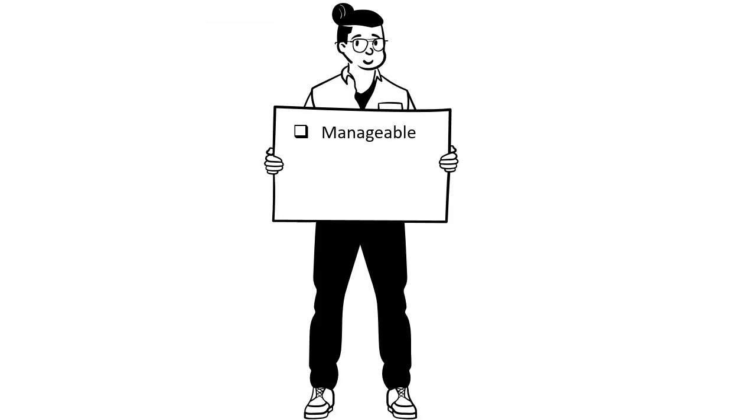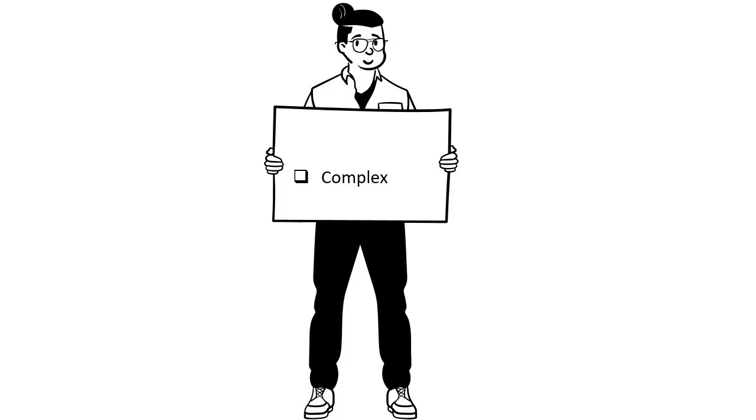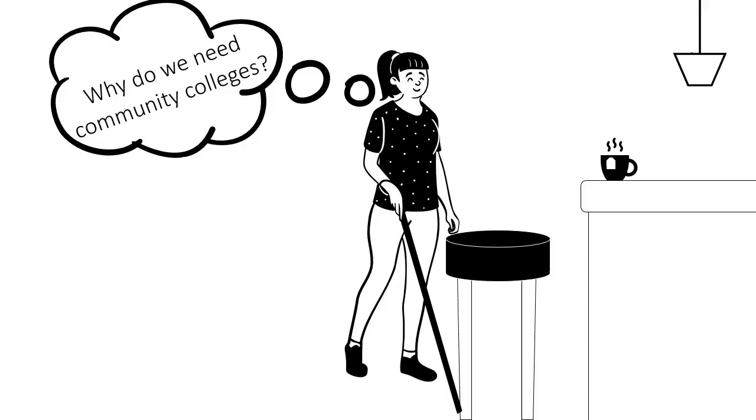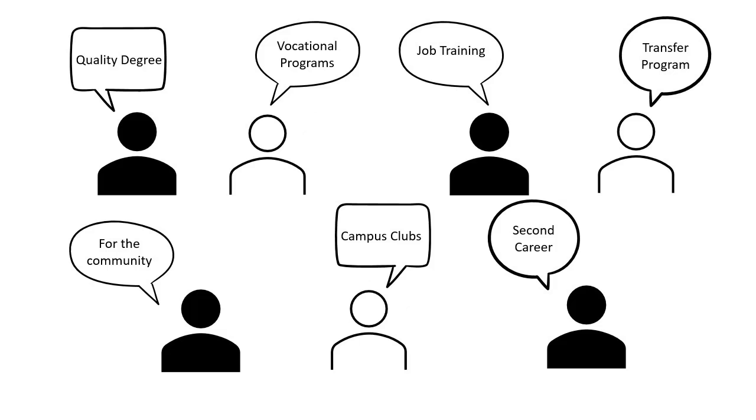It is manageable, researchable, complex, and arguable. A manageable research question is one that can be answered within the requirements of the assignment. A very broad research question like, why do we need community colleges, may be unmanageable. But it can be a starting place for you to begin your research before narrowing down to a more manageable and specific research question.